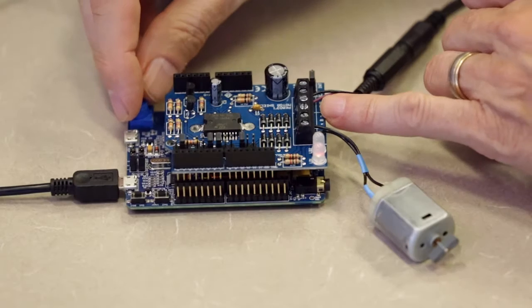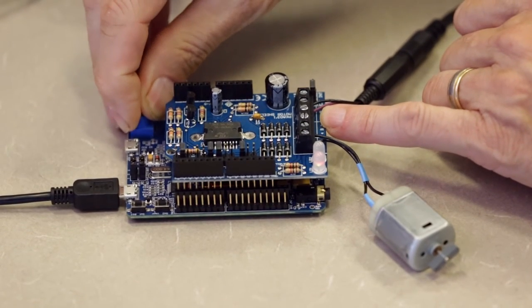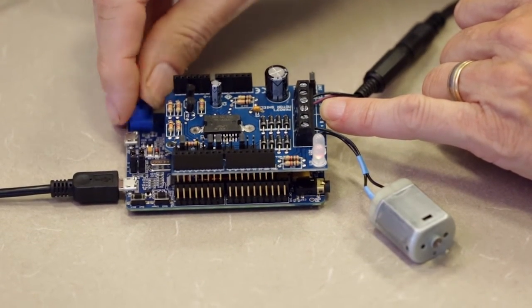And the motor is trying to run, but the signal is so low that it's not powerful enough to run the motor. But if we crank the potentiometer.